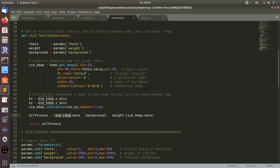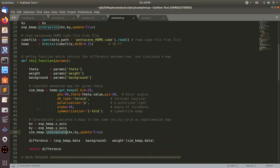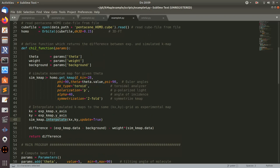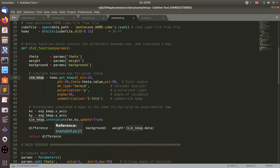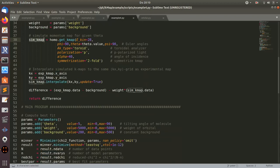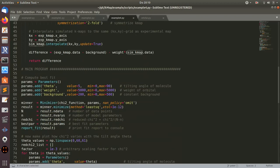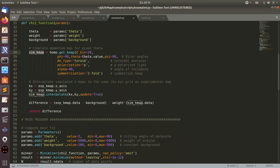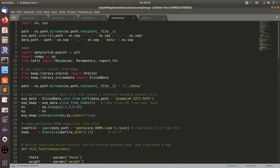What is really nice is to make this comparison, one needs to have both the experimental data and the simulated data on the same k grid. This can be done with this interpolate method that comes with this simulated kmap. The return object of this homo dot get_kmap method is a plot data object which has an interpolate function. Then I'm using the kx y grid from the experimental map and use the same grid here for the simulation. That's quite convenient. Then one can make easily such comparisons.